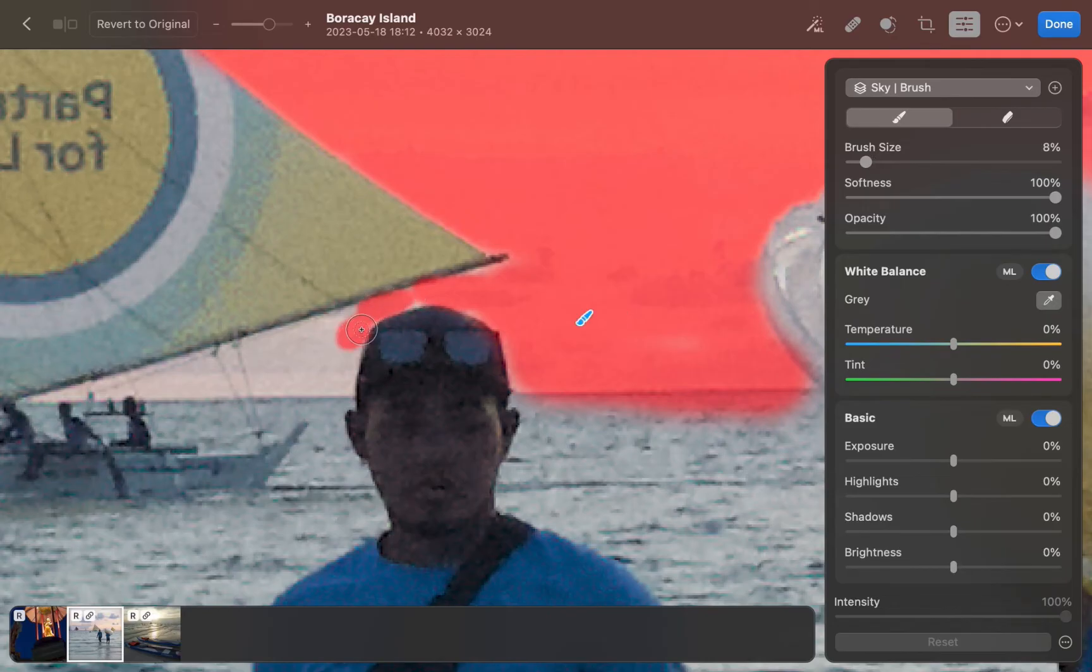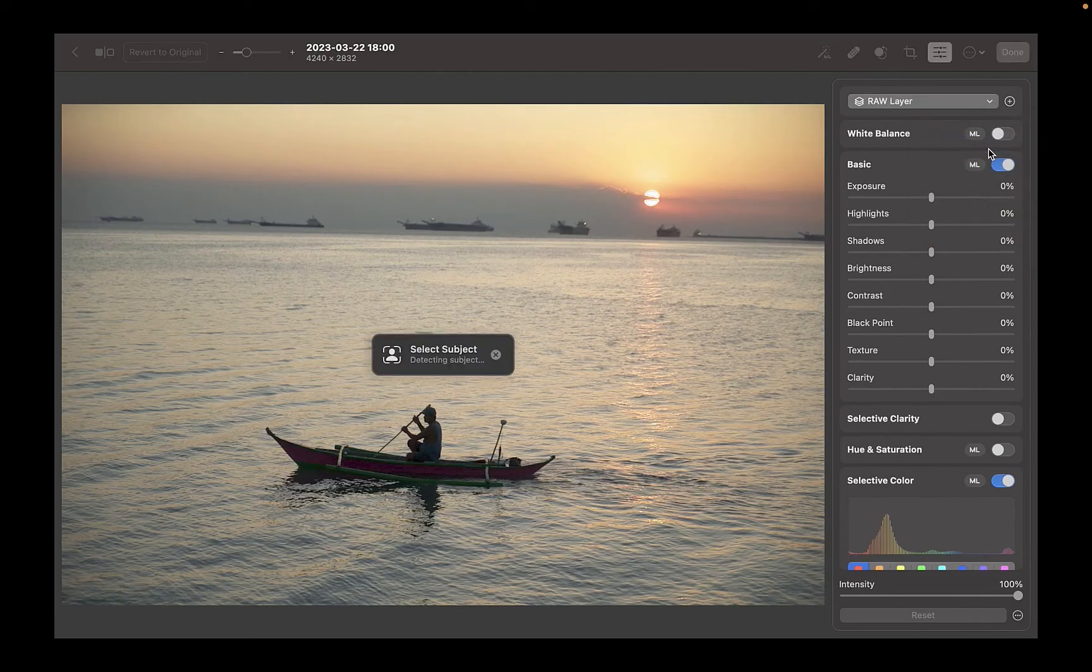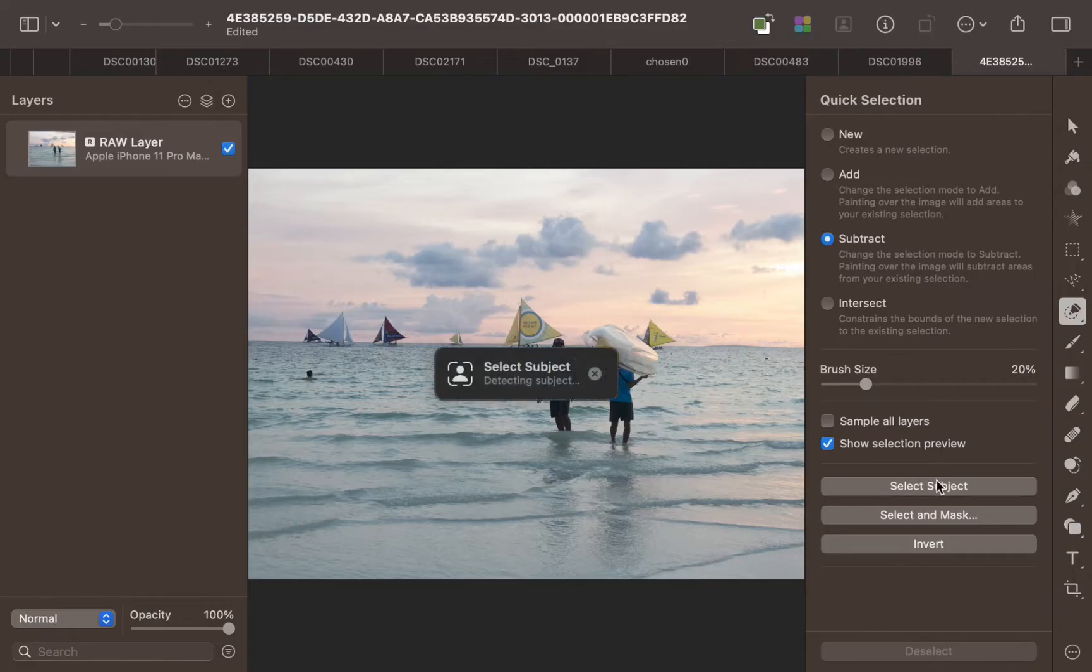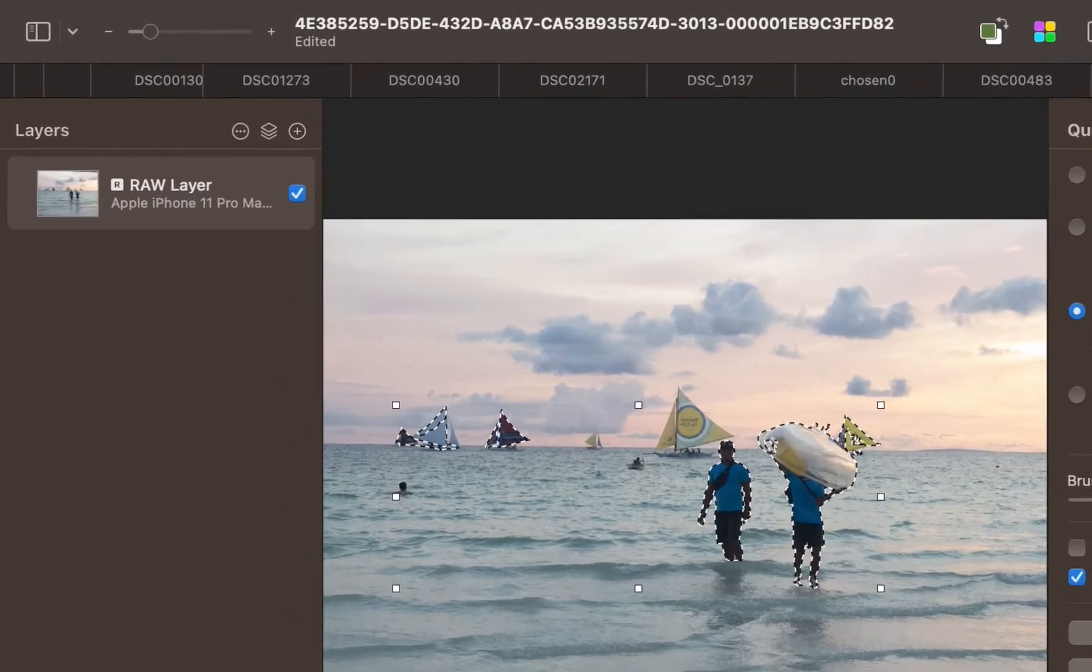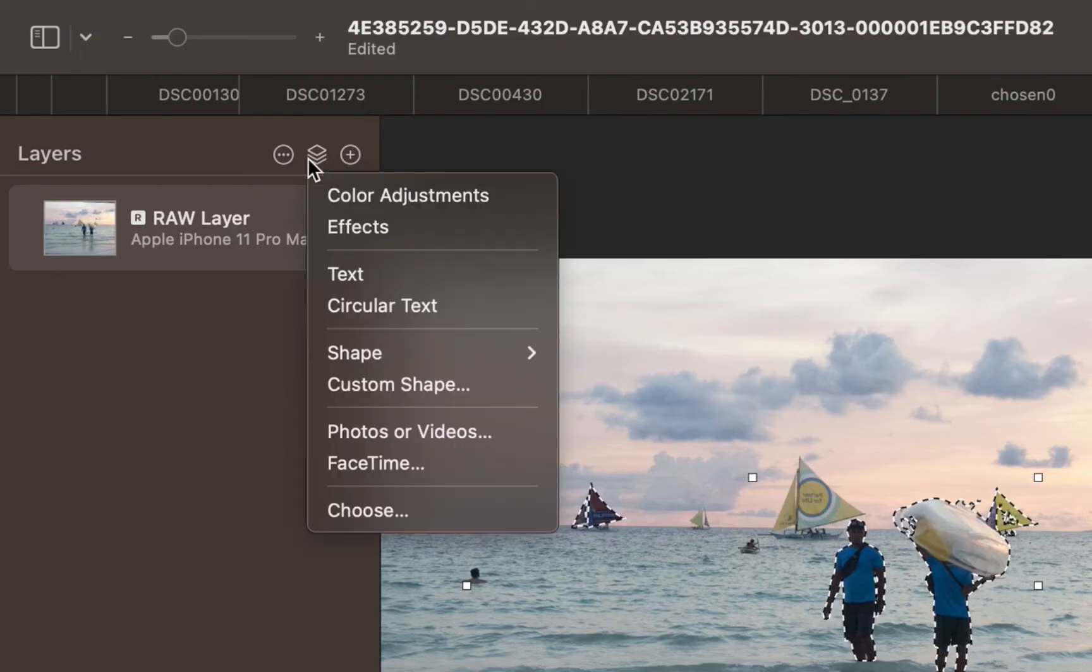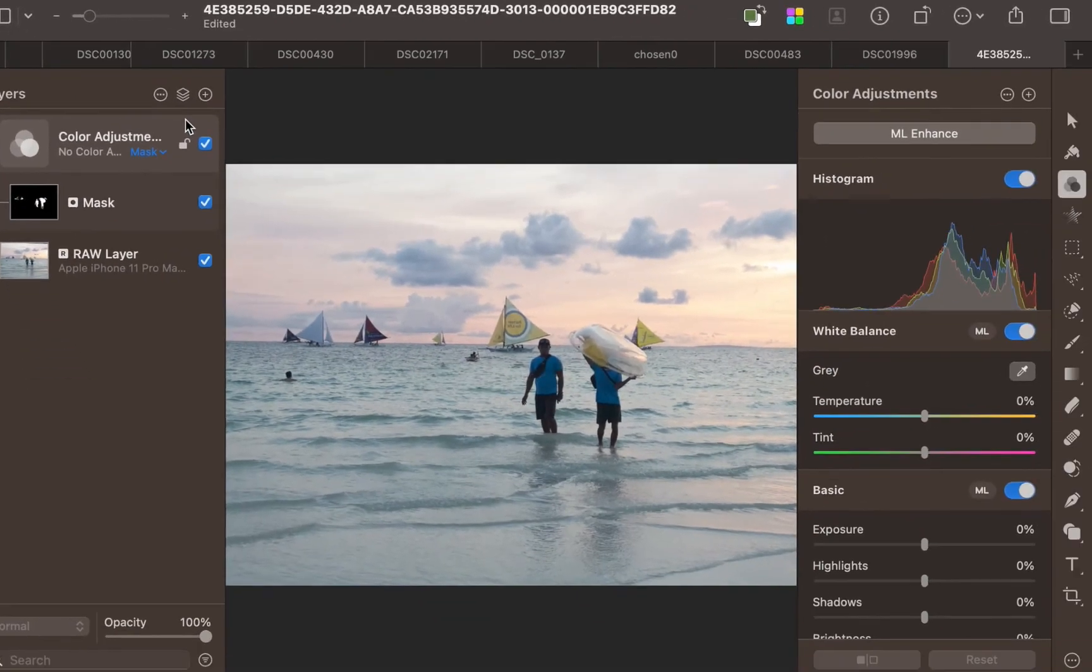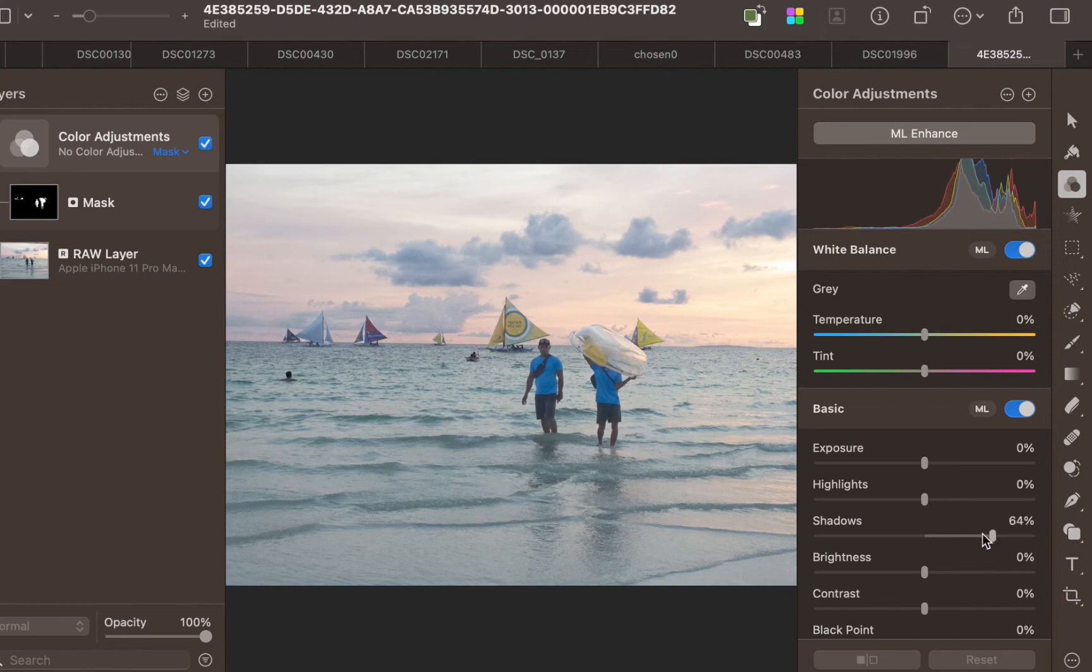In addition, there are less clicks to do the editing. For example, as you can see here, as select subject is completed and the mask is created, we can immediately edit by dragging the tone sliders. In Pixelmator Pro, there's a few more steps. Once the subject is selected, I have to click add layer button, then click color adjustments, then go to the color panel to make the adjustments. So there are more steps with Pixelmator Pro than with Photomator.